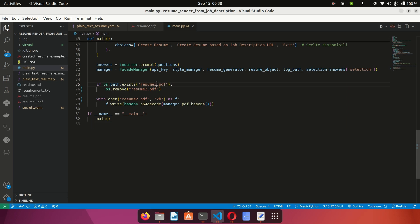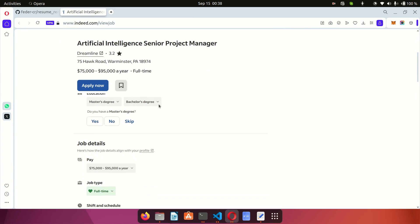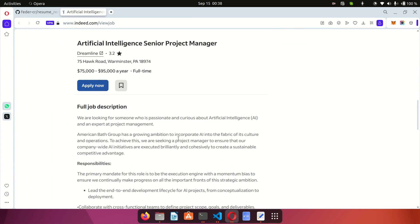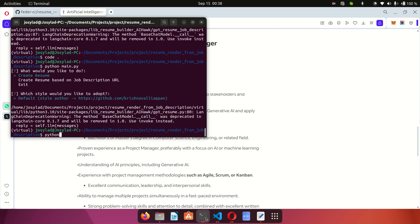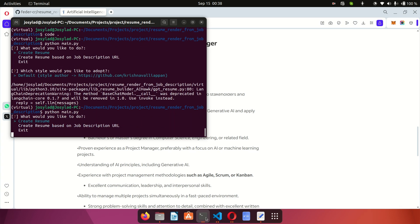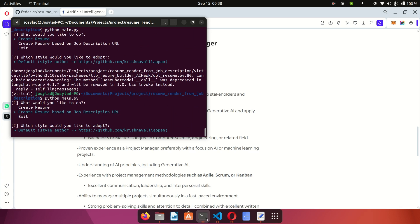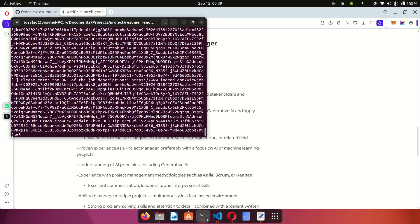Now I want to create a customized one. I'll change the output filename to 'resume3.pdf' so I don't override the current resume. Next I'm going to grab a job link — I want the AI to tailor my resume to match this job and all the cues they are looking for. I grab the URL from Indeed, go to the terminal, and run 'python main.py'. I use the up and down arrow keys, click on 'create resume based on description', choose the default style, press enter, and paste the URL using Control+Shift+V.